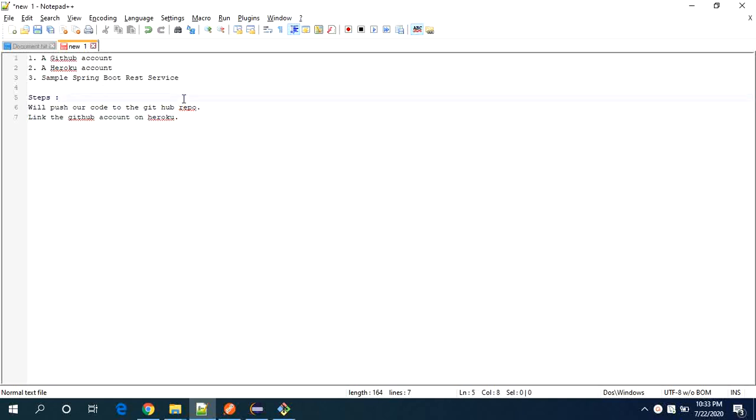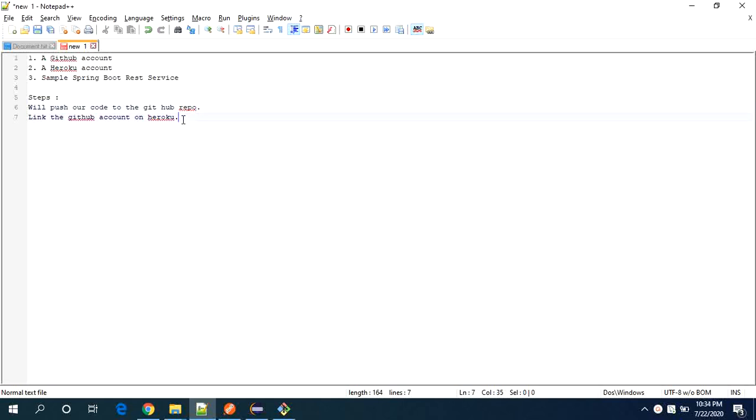And what we will do, we will push our code to the GitHub repository and then we need to link it to the Heroku account. So let's see how it works.